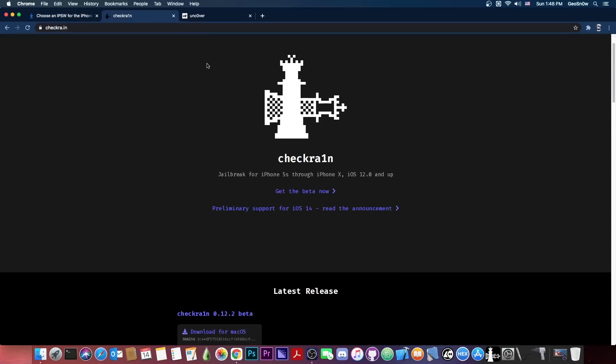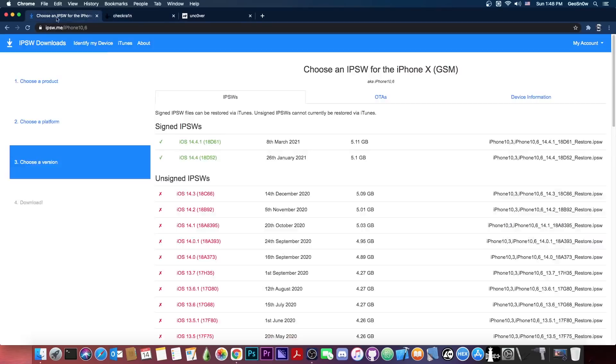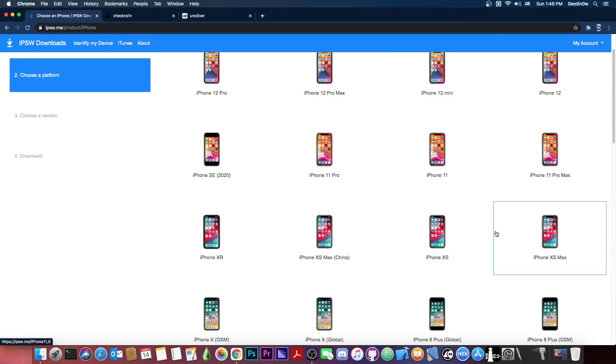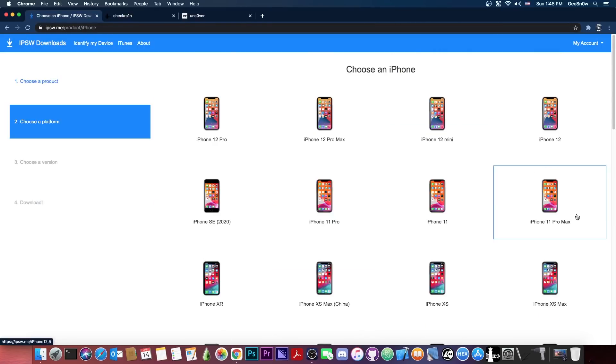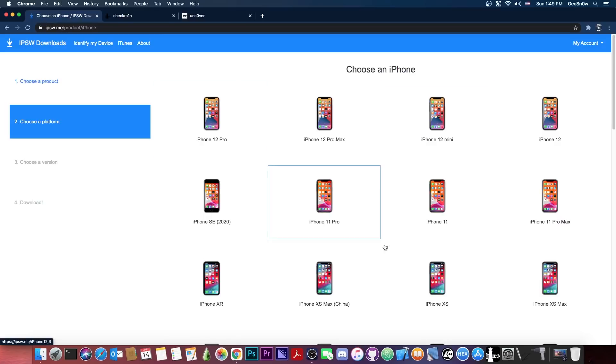A13 and A14 devices. You can recognize those because those are the recent devices, starting from the iPhone XS, XS Max, XR, going to the iPhone 11, 11 Pro, SE 2020 or iPhone 12, all of these are not supported.